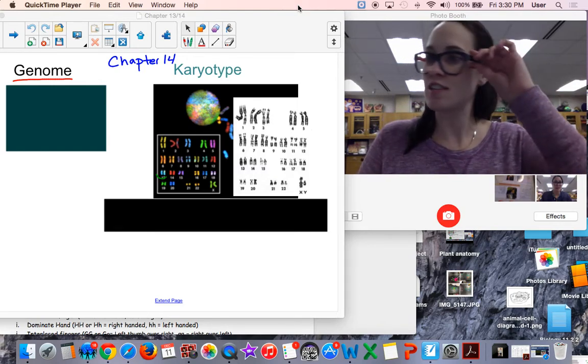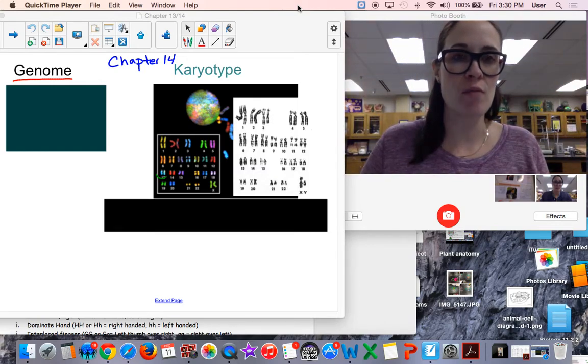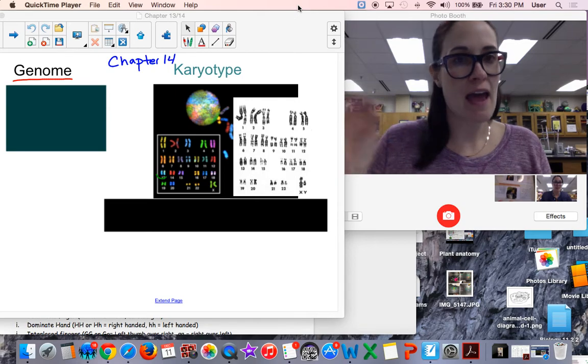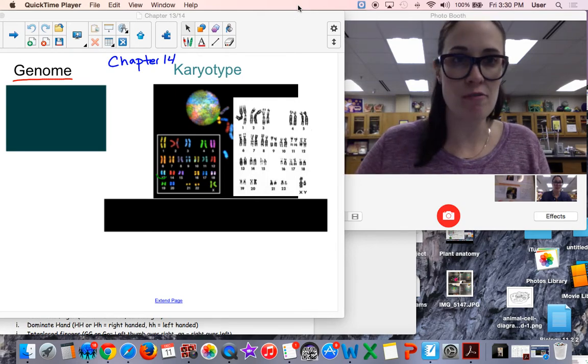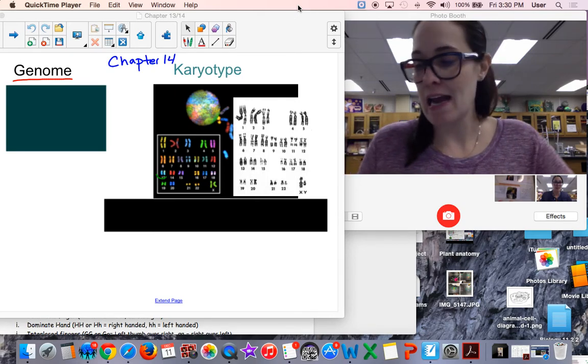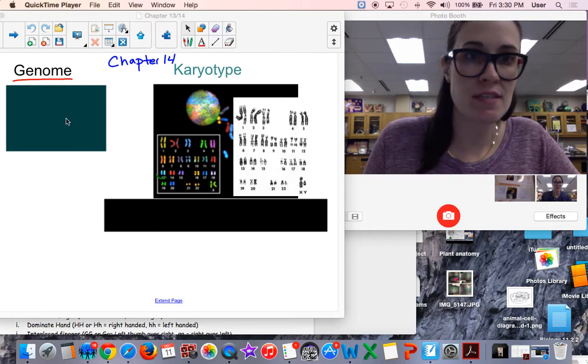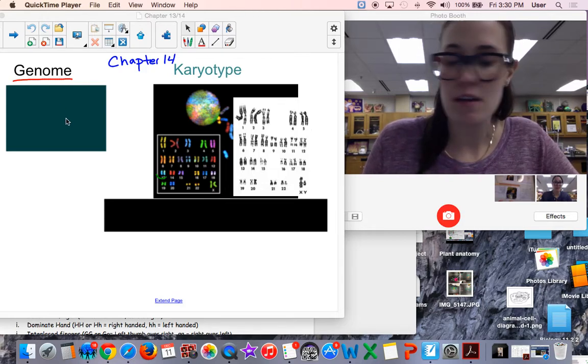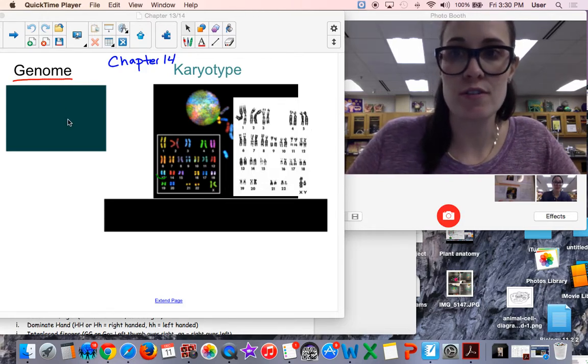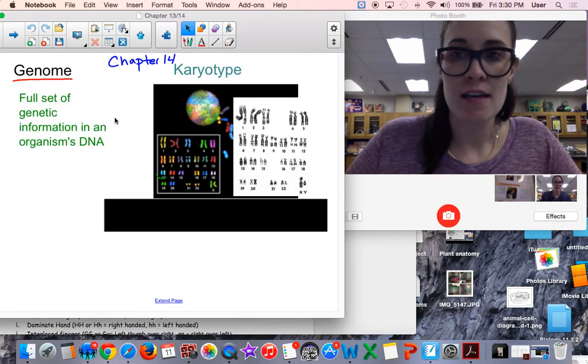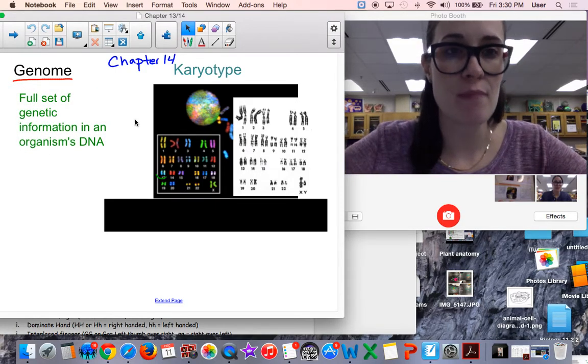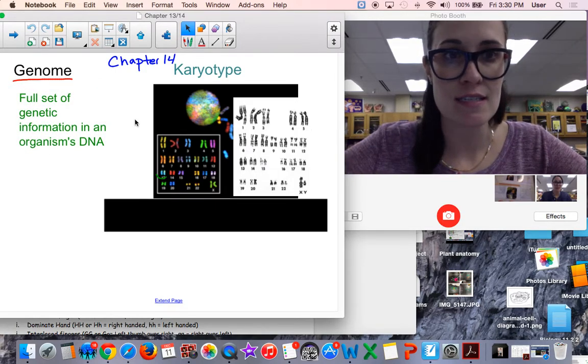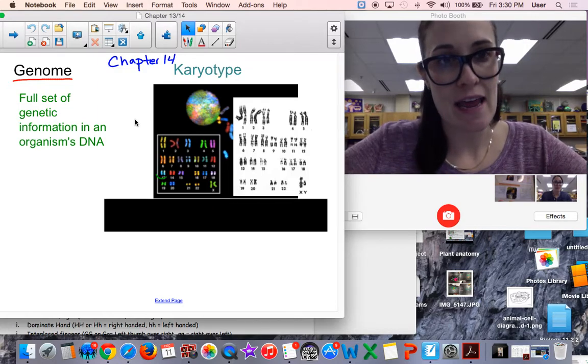Okay biology students, this is for chapter 14.1 and 14.2. We will skip over 14.3 for right now. So we've been talking about different human genetic disorders. A genome is the full set of genetic information that exists in your DNA.